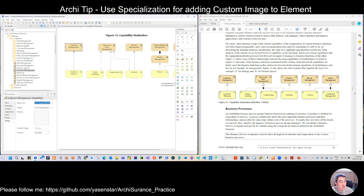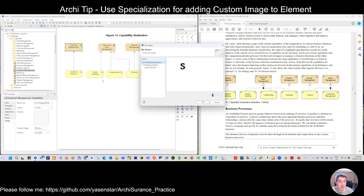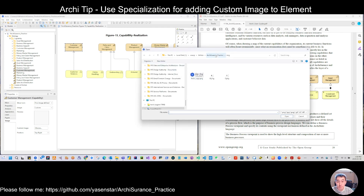When you select your element, you can see in the properties there is an image tab. Under the property there is a 'show icon' option. If no image is defined, this icon shows the default capability icon. If there is an image, the default icon will disappear. So we choose 'custom' and you can choose your picture.